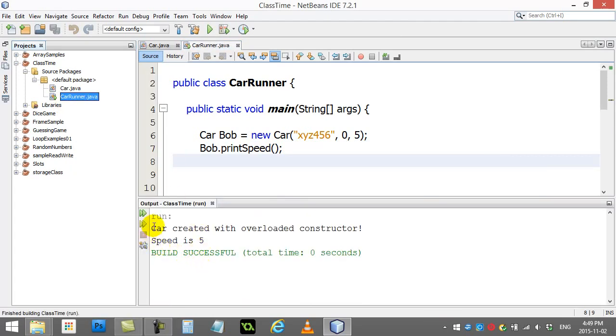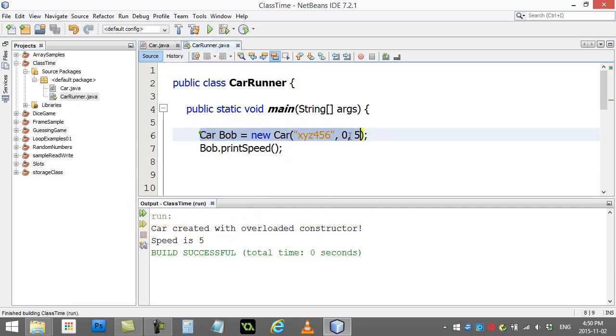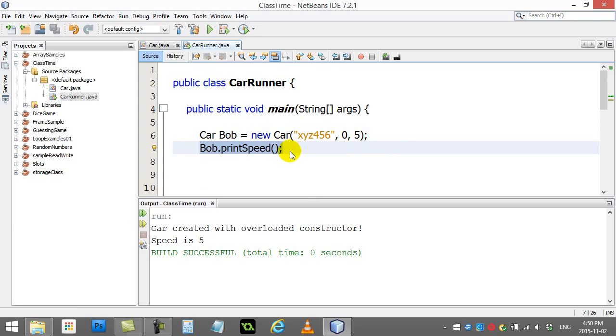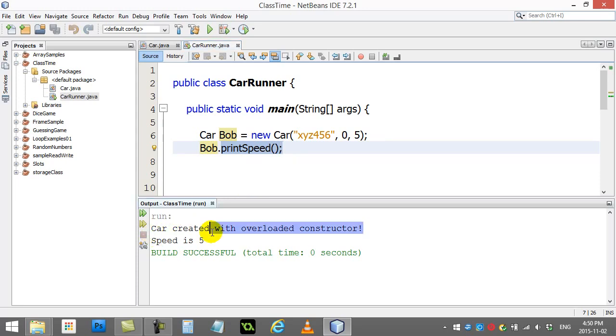And you'll see here, car created with overloaded constructor. That's good from this line. And then Bob.printSpeed. Bob, access your printSpeed method. And there you go. You've got your speed is 5.